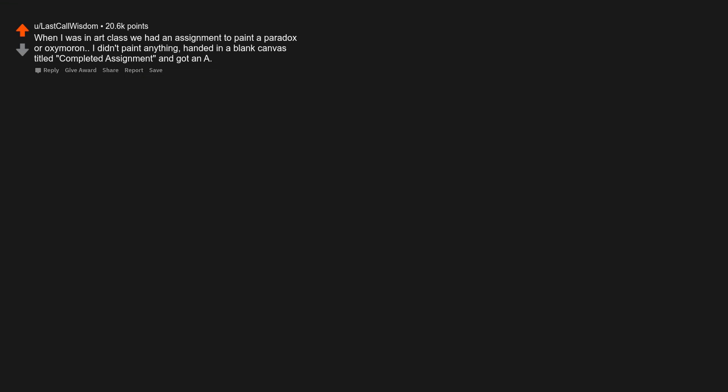When I was in art class we had an assignment to paint a paradox or oxymoron. I didn't paint anything, handed in a blank canvas titled completed assignment, and got an A.